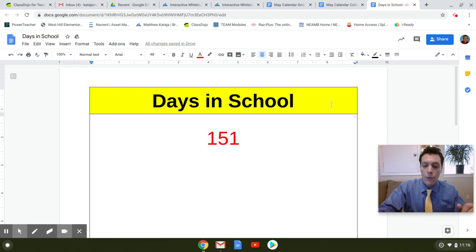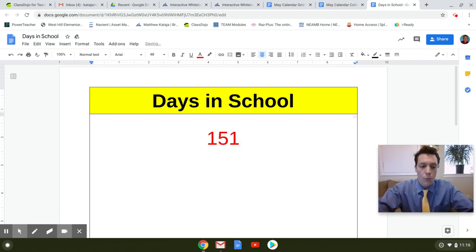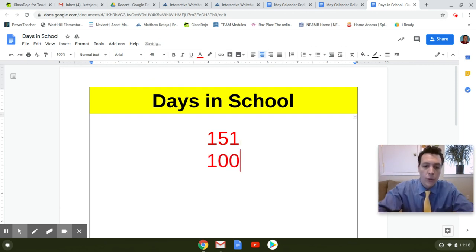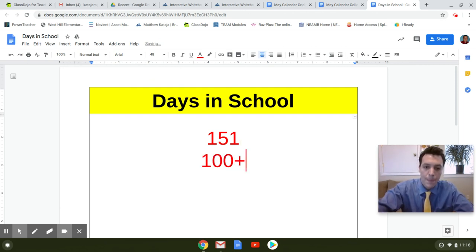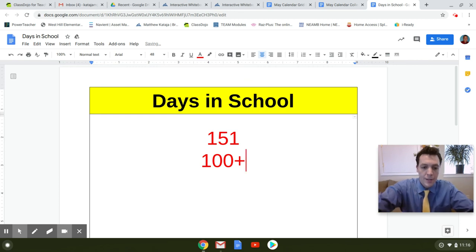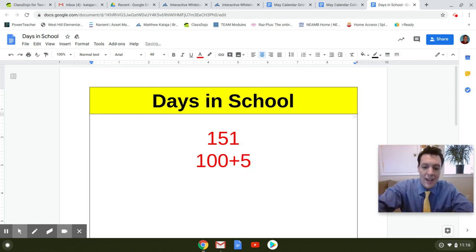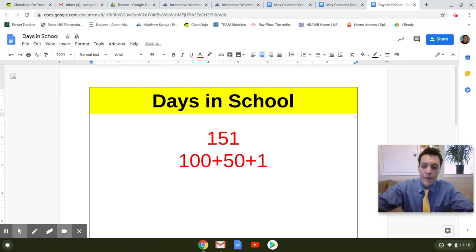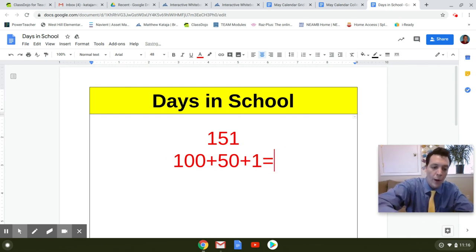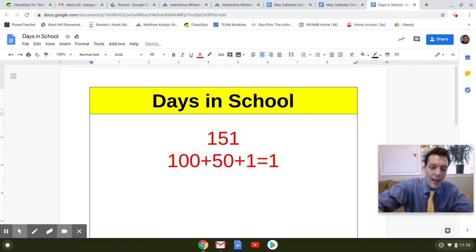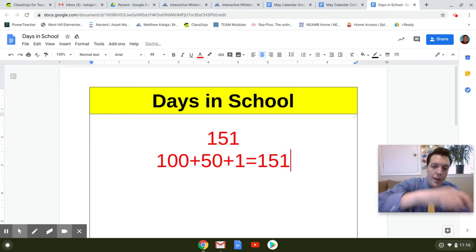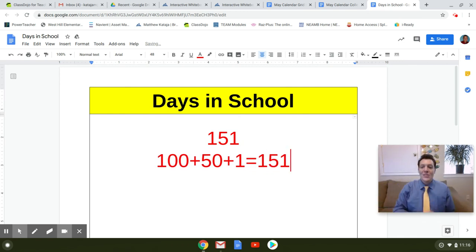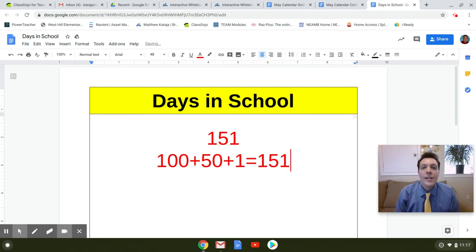So if we break it into hundreds, tens, and ones, it would look like this. 100 plus five tens plus one one is the same as 151. Pay close attention to your place value.